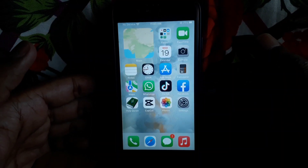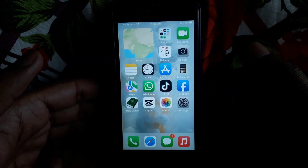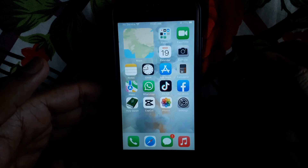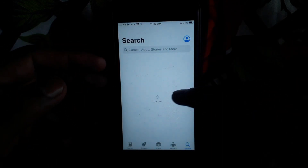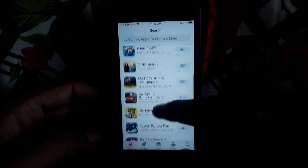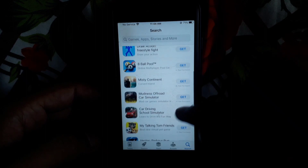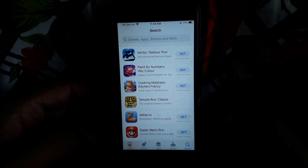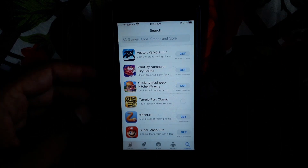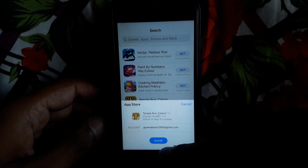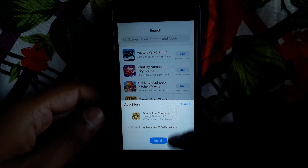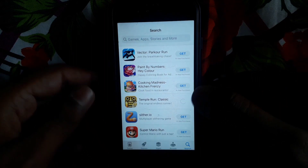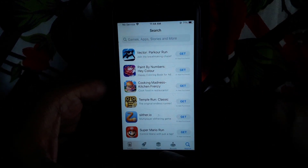Hello everyone and welcome to my YouTube channel. Today we will discuss how to install apps from the App Store without an Apple ID password. For example, if you open the App Store and want to install any app, it asks you for the password. So how can you fix that?